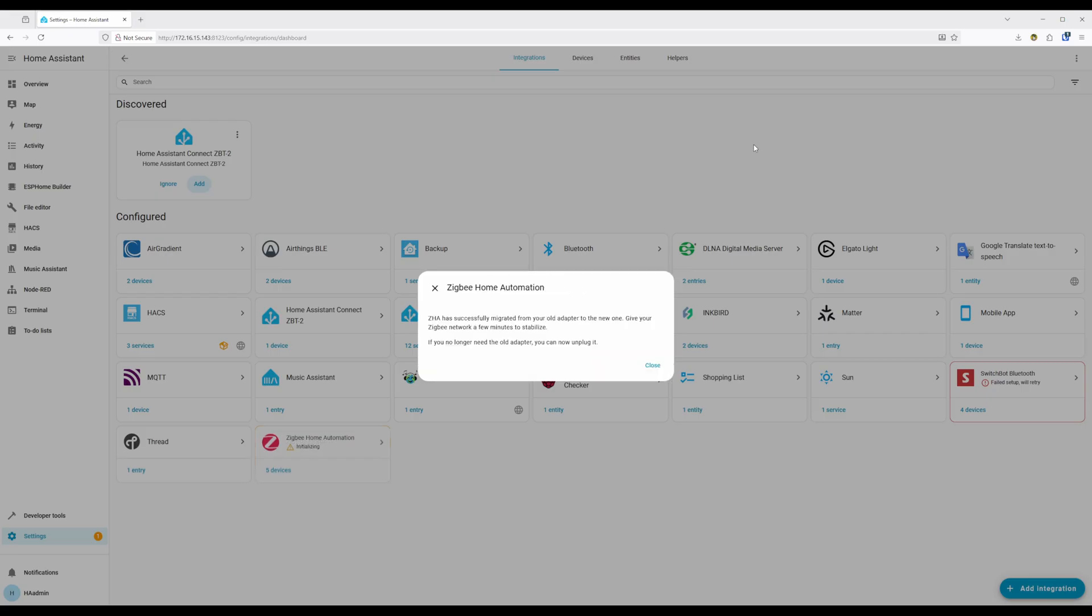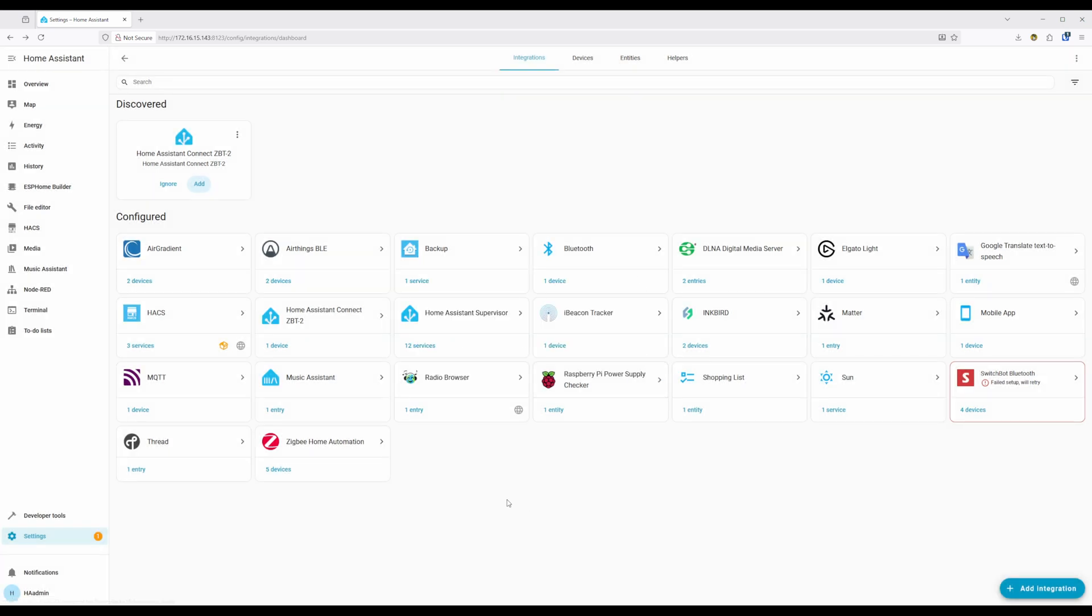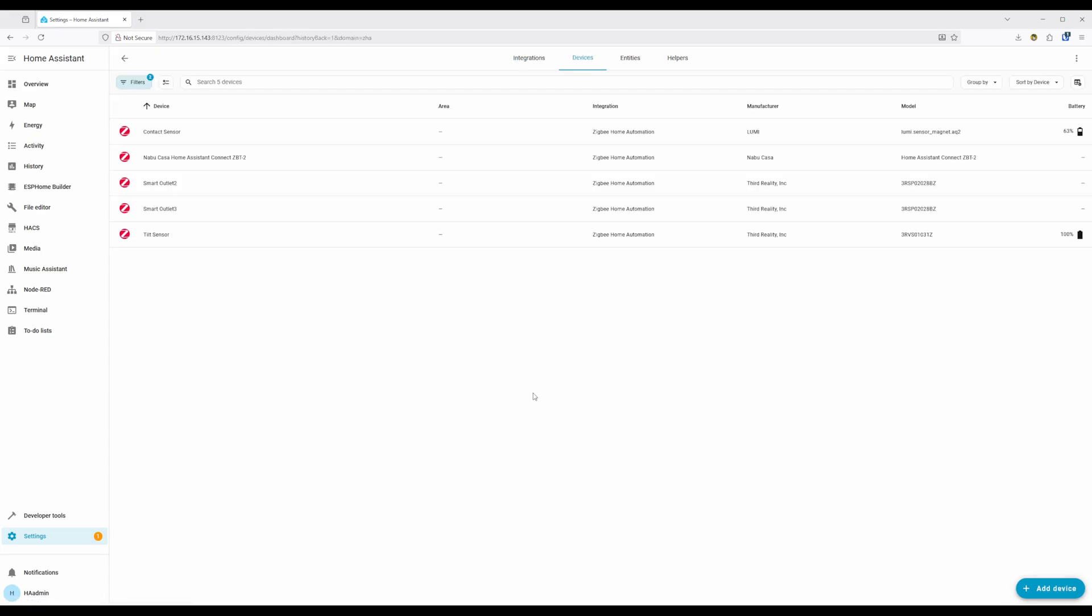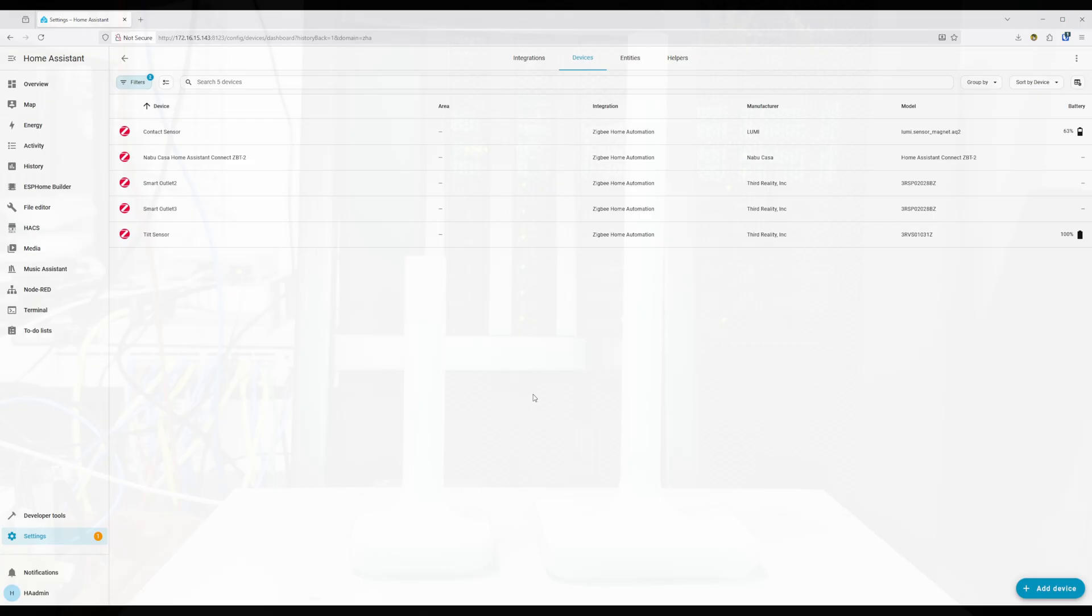Once migration is complete, you'll get a success page. Devices will now need to rejoin the ZigBee network, which can take roughly an hour to finish. For some devices, you can speed this process up by power cycling them. Once all set, you can go ahead and remove your old ZigBee adapter or maybe convert it to Thread if it's one that supports it.